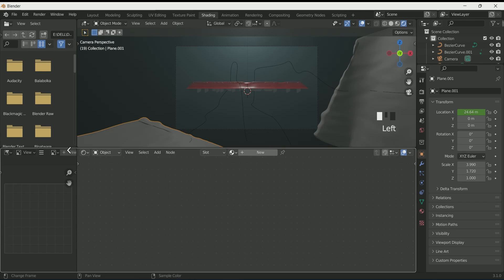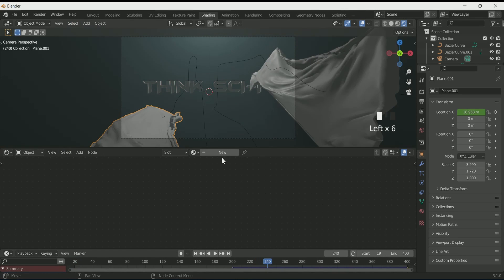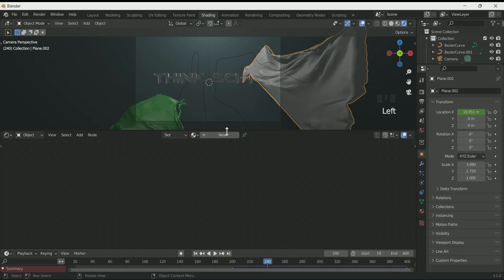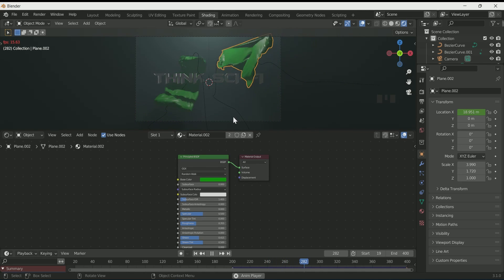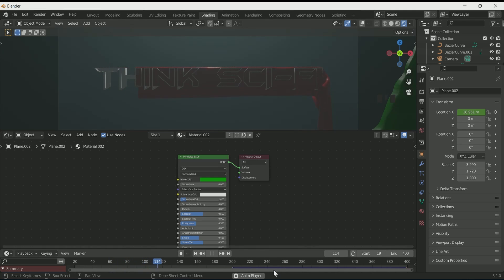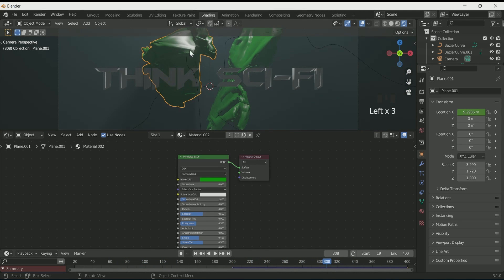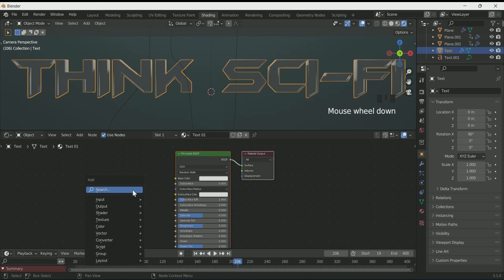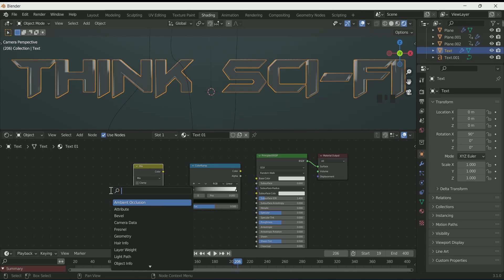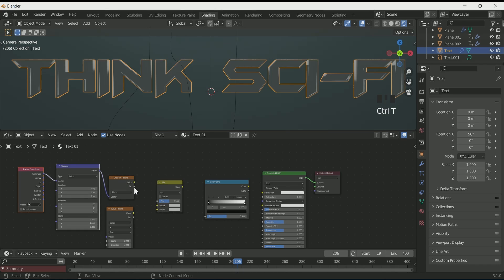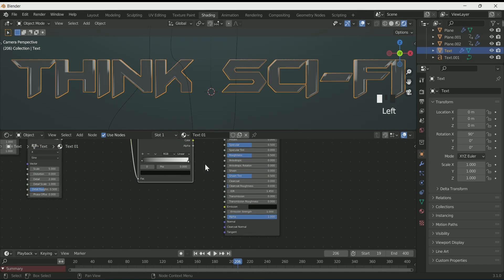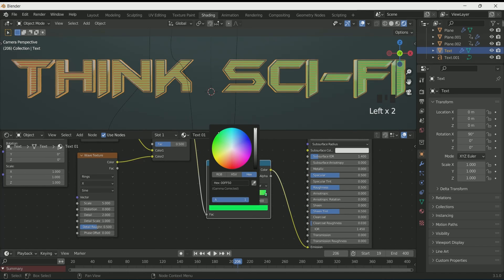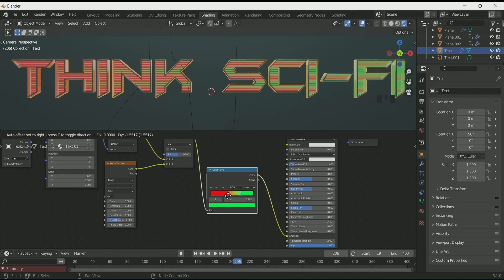Add a timeline. Then select the second plane, apply a material, and select your color. Decrease the roughness and increase the emission. Select the third plane and apply the same material as the second one. Select the first text and apply a material. Then add a Color Ramp, Mix RGB, Gradient Texture, and Wave Texture. Select Gradient Texture and click Ctrl T if you have Node Wrangler enabled. Connect Gradient Texture and Wave Texture to Mix RGB, then Mix RGB to Color Ramp, and Color Ramp to the Principled BSDF emission. Select Ring in Wave Texture, and apply two colors of your choice to the Color Ramp and select Ease.